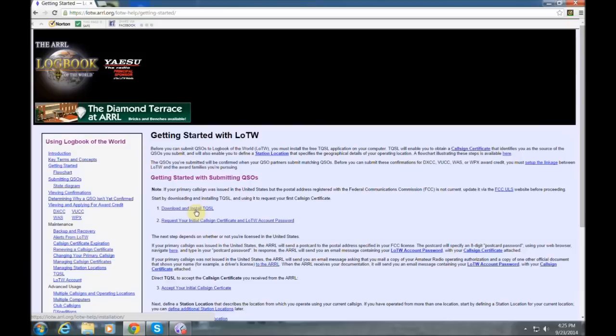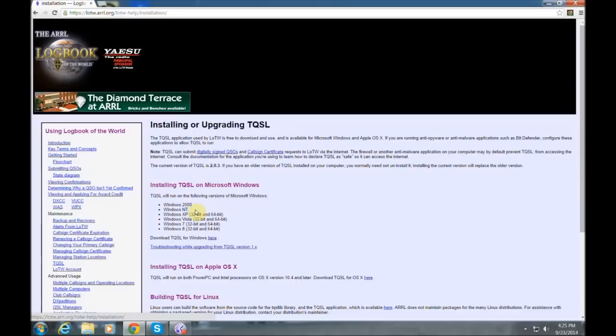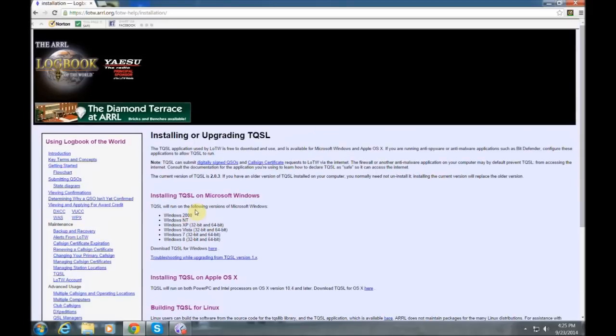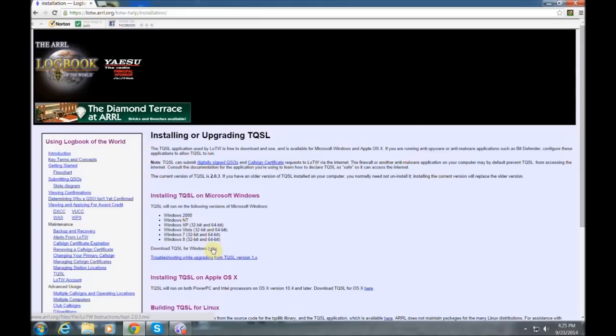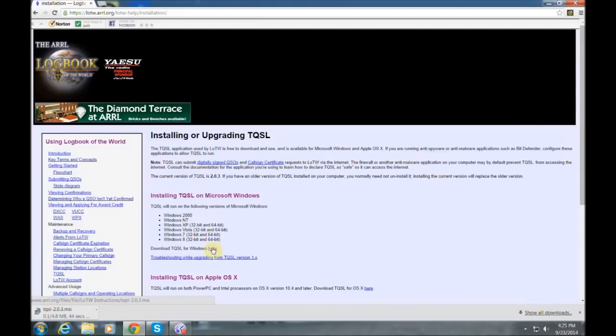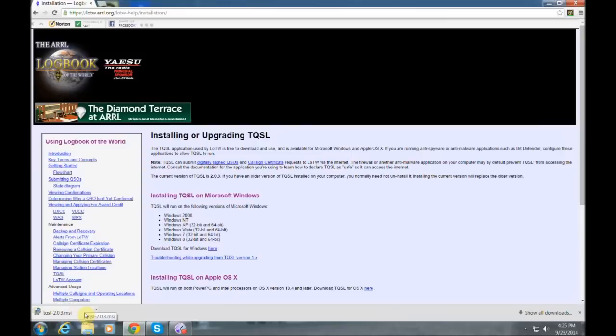That stands for Trusted QSL. You may also need to make sure that your firewall or security will allow you to download an EXE or executable file. This brings you to this screen where you pick the operating system that you're running. Since I'm running Windows 7, I'm going to select that first blue button. And it's going to download. You'll see it there downloading in the lower left-hand corner.